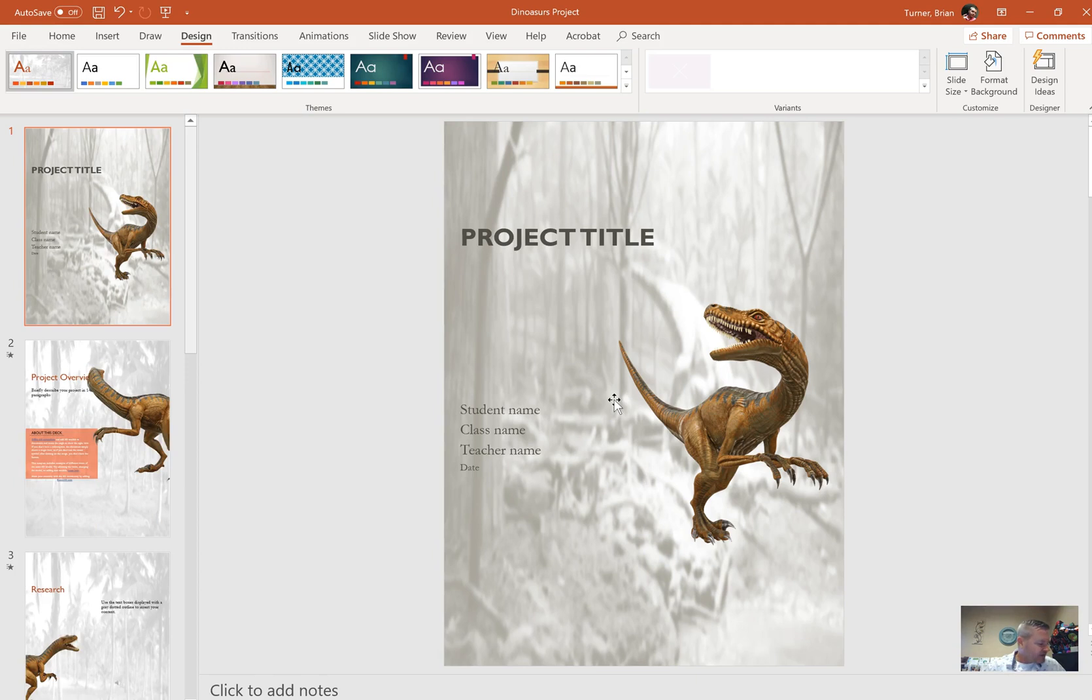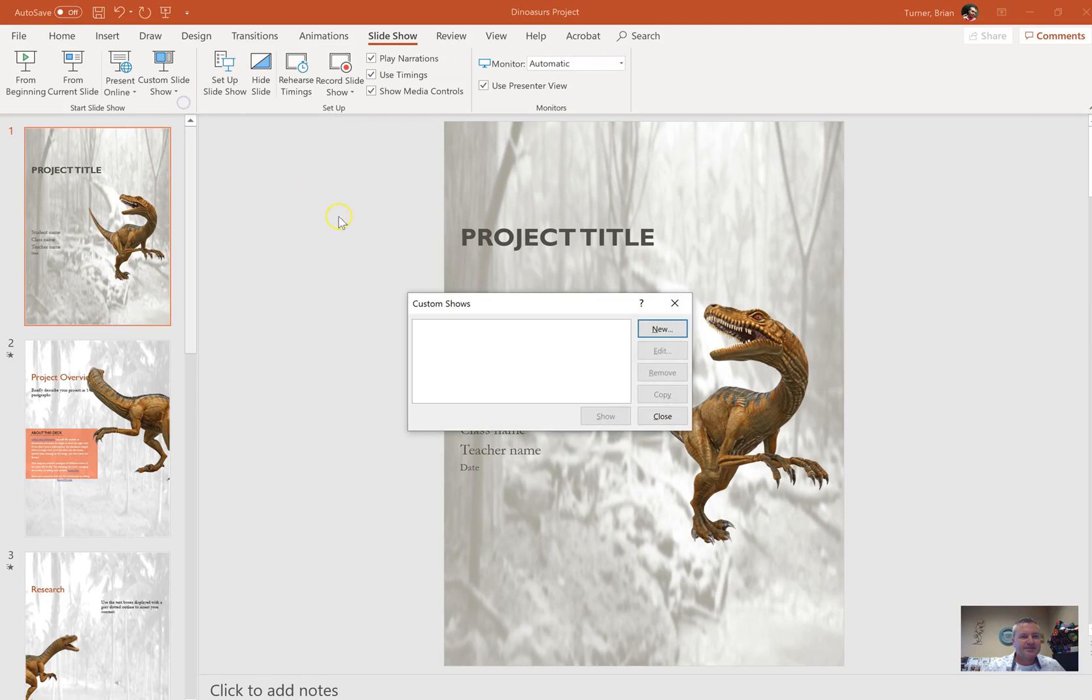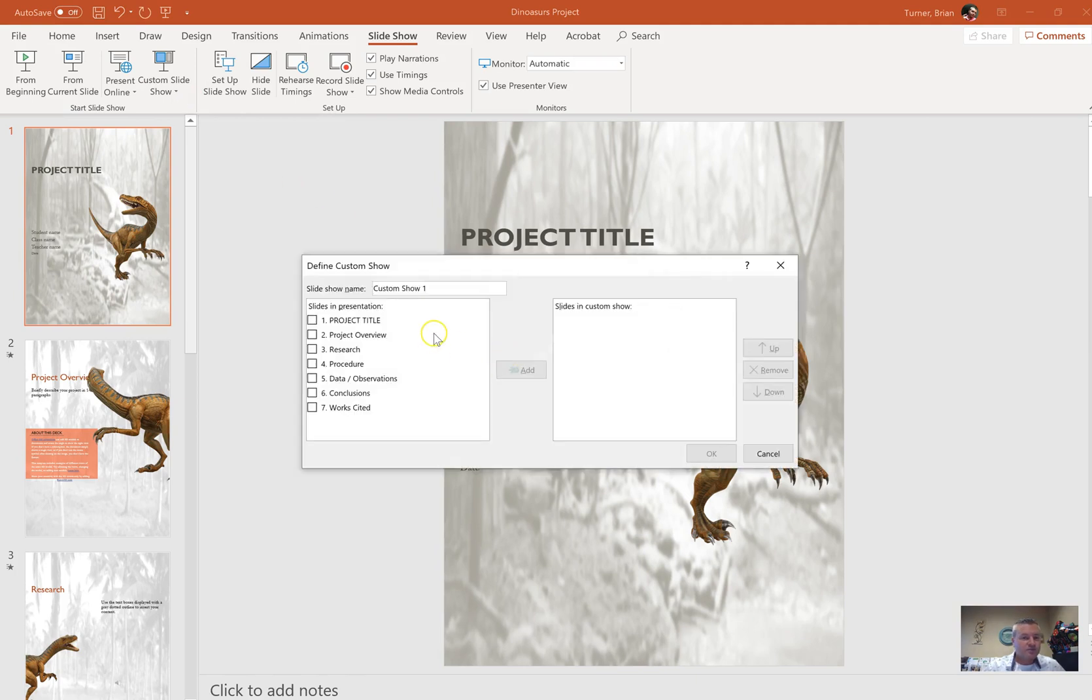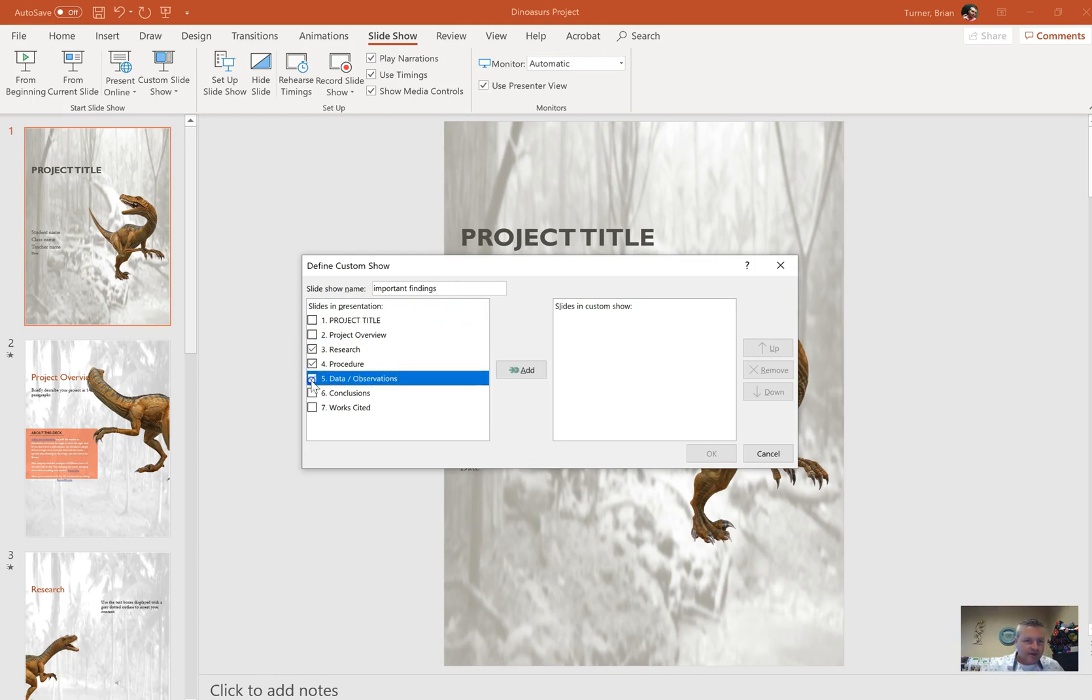Create a custom slideshow named important findings that includes slides 3 through 5 only. So Slideshow tab, and we're going to go to Custom Slideshow, Custom Shows. We're going to click on the New button. There's no shows right now so we're going to create one. We're going to call this show important findings, and it's not capitalized in the question so I'm not going to capitalize it here. I'm going to put a check in 3, 4, and 5, and press Add.